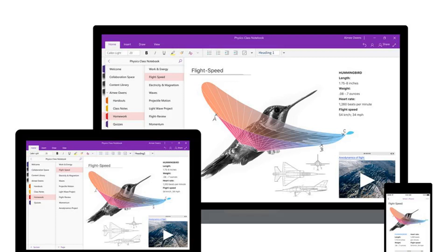The software maker released Office 2019 without any updates to the desktop version of OneNote, instead relying on the separate Universal Windows app for Windows 10.